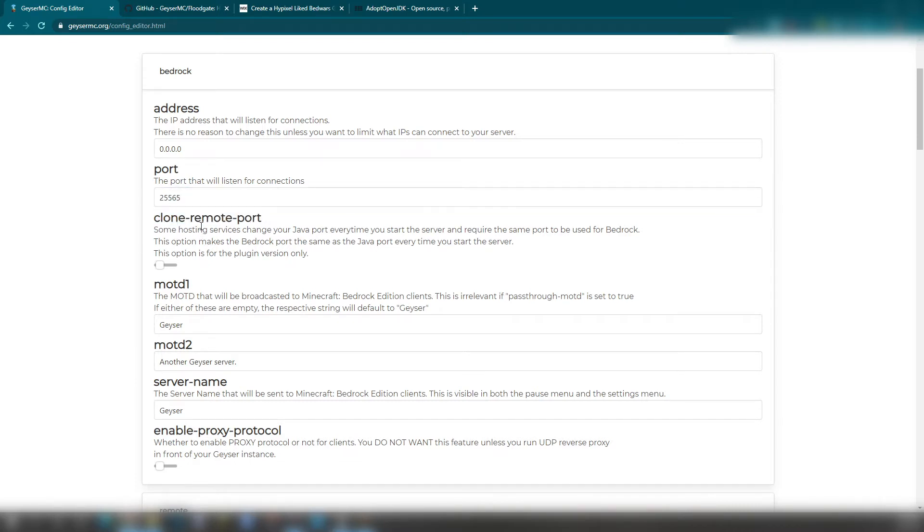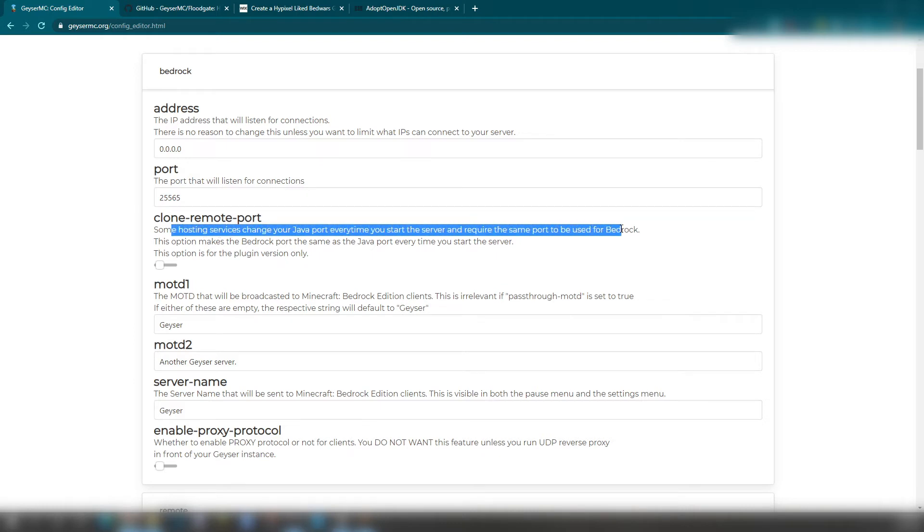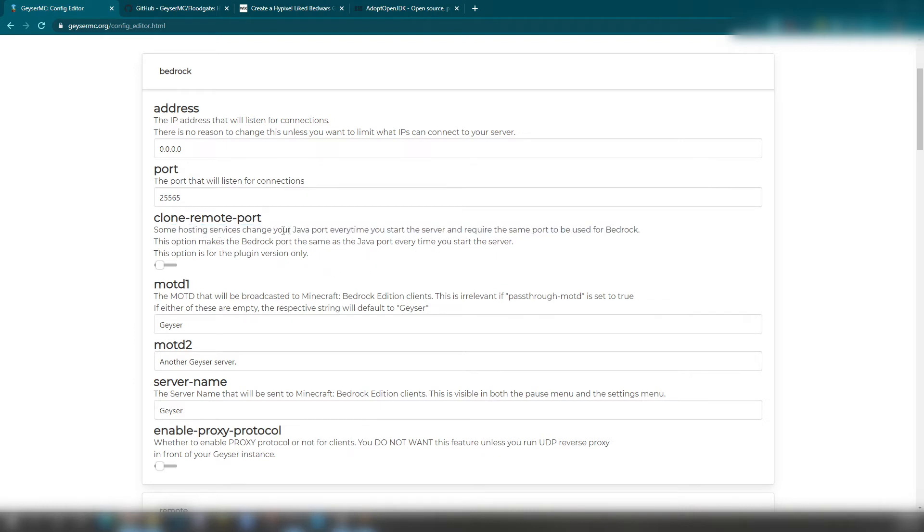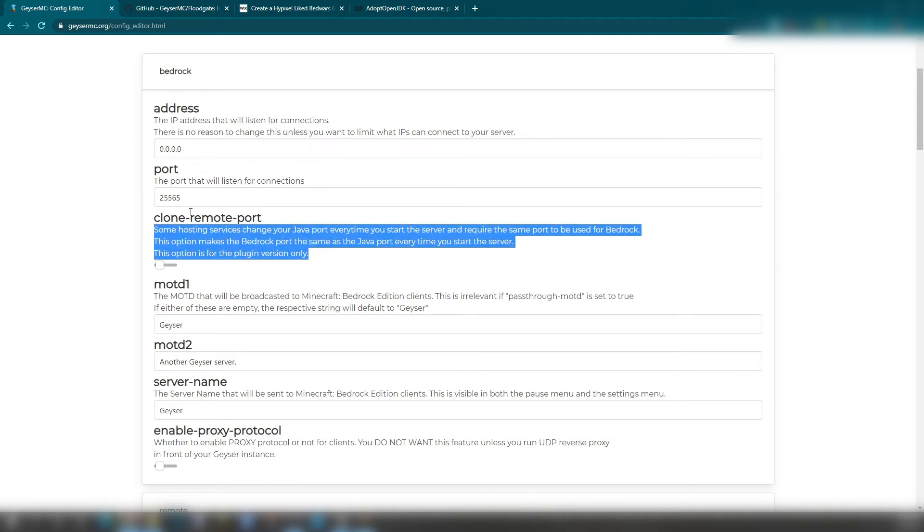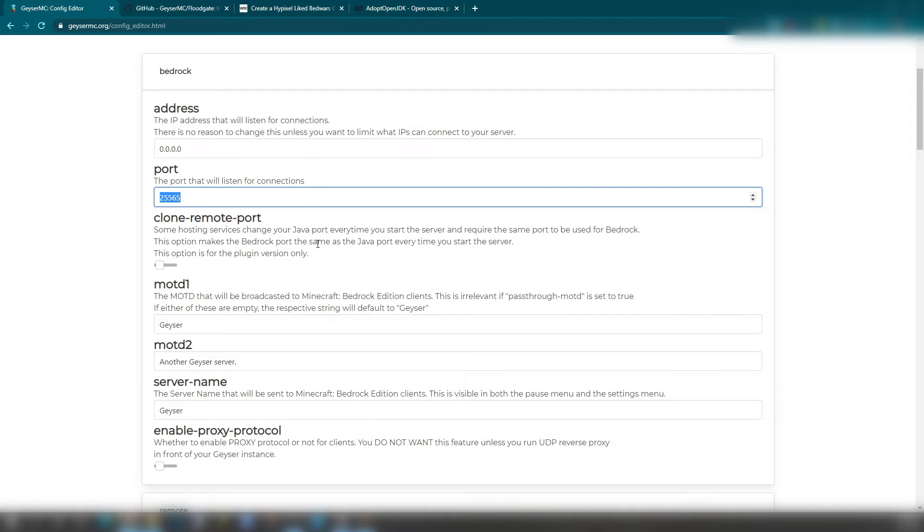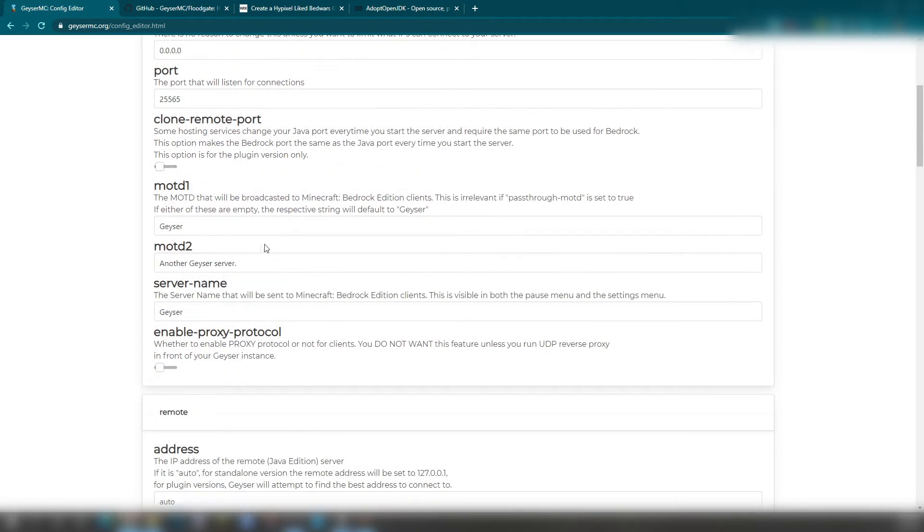Clone remote port is just for the hosting server things. Or change your Java port every time. You don't need this. However, your port needs to be 255.65. But if it's still a Bedrock server, I don't really know what's going on.